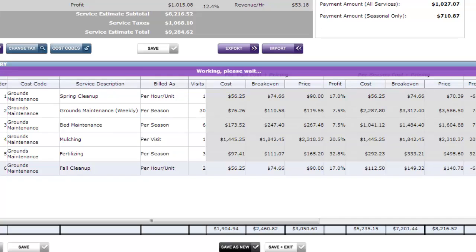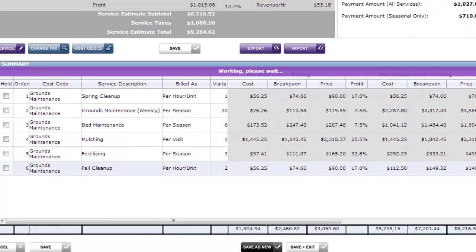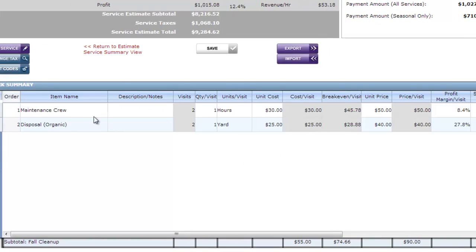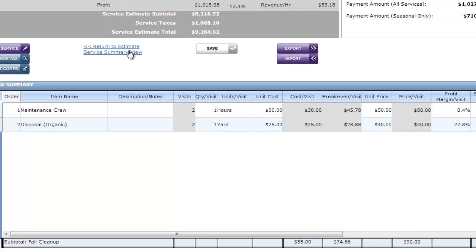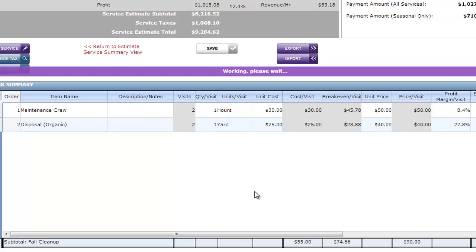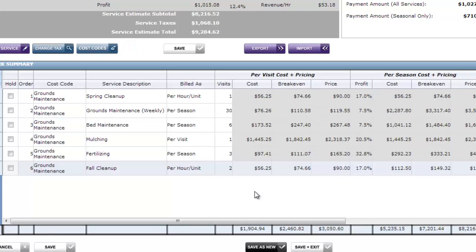Per hour unit means it's going to look inside this work area and actually figure out how to bill it based on the contents. So for my fall cleanup for example, I've got a maintenance crew that I bill at $50 an hour. And I've got organic disposal per yard at $40 a yard. So when I go generate an invoice for this client, I'm actually going to generate it based on the number of hours we're there. And the number of yards we dispose of. It doesn't matter in my estimate how many hours I've estimated. We're billing the client based on actuals.